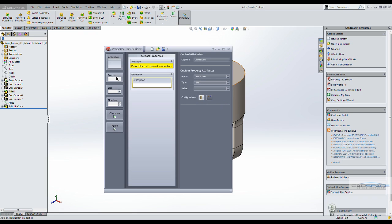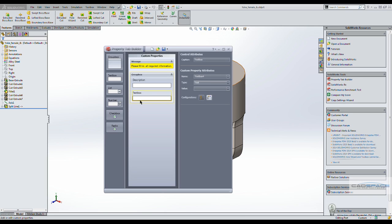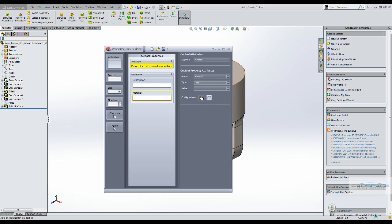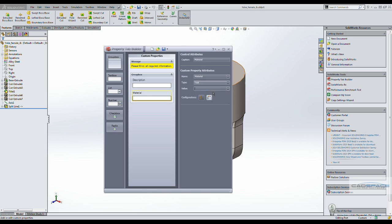And then we will bring in another text box. This time we will grab the material that has been assigned to the part. Again a global parameter.